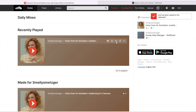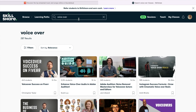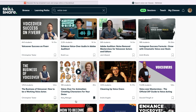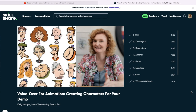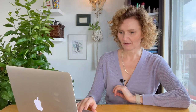Now I go to Skillshare. I've looked up voiceovers on Skillshare and I see classes. I see my class — voiceover for animation creating characters for your demo. That's the class that I have published on Skillshare right now. And I'm going to go to the class discussion.